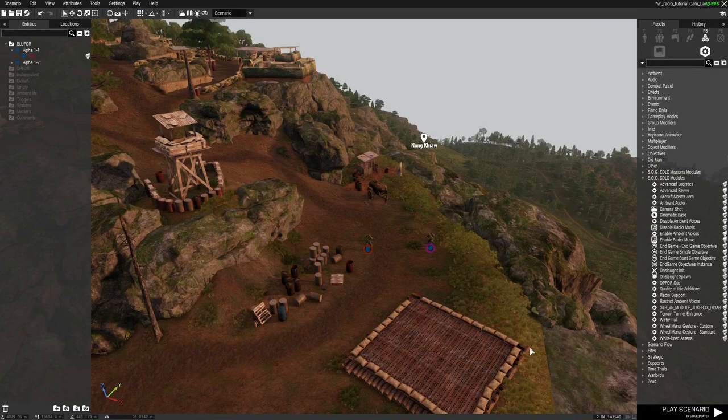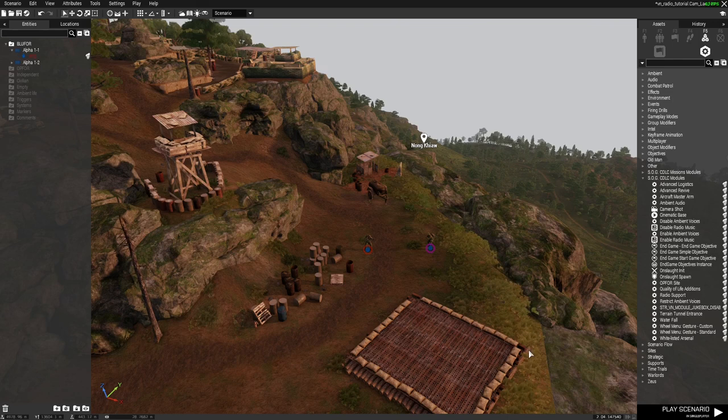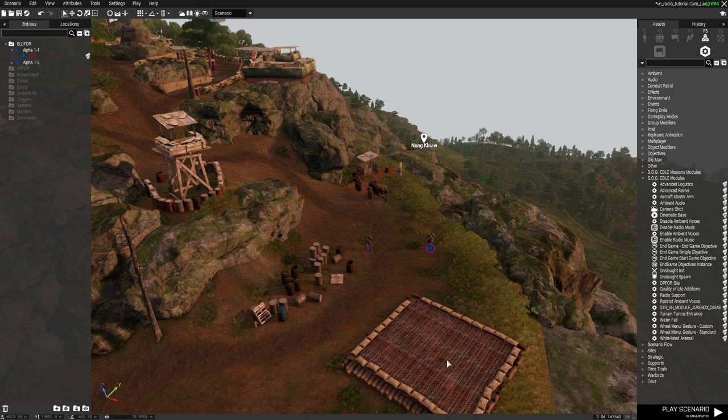Hello everyone, Sir Wayne Sandvich here with another ARMA 3 tutorial. In this video we'll be going over the radio support module that comes with the SOG Prairie Fire CDLC.